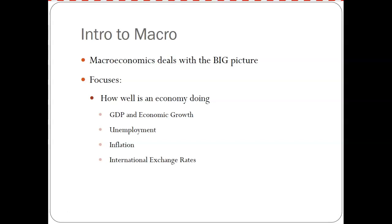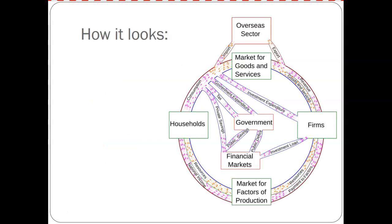We'll talk about the aggregate of stuff. Typically the focus is on four areas: GDP and its link to economic growth, unemployment, inflation, international exchange rates, and a big thing that pops up in almost everything — interest rates and banking. These are what we call economic indicators, and we're going to touch on all of these different topics throughout the semester.